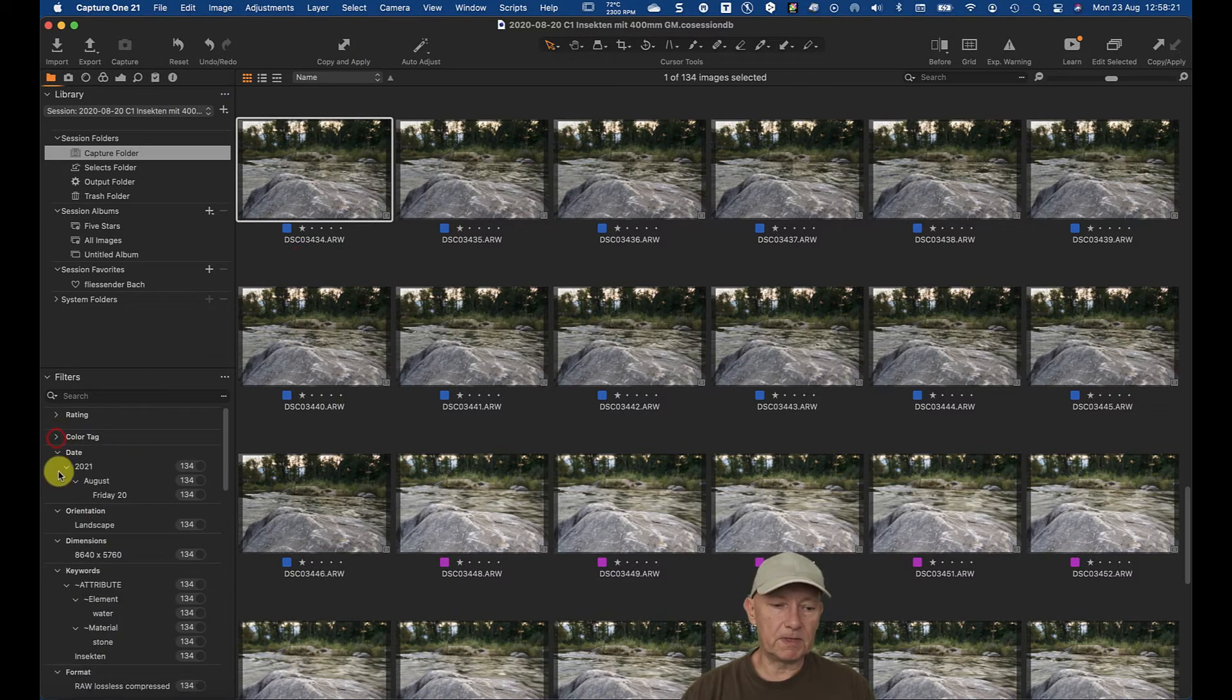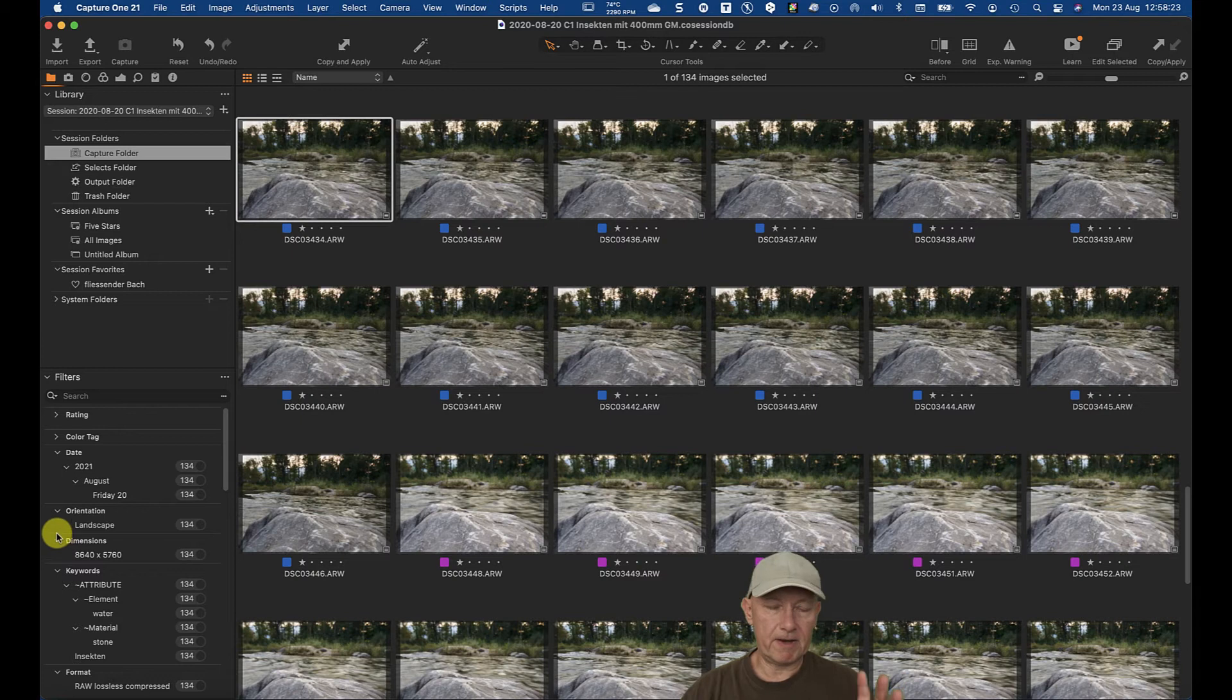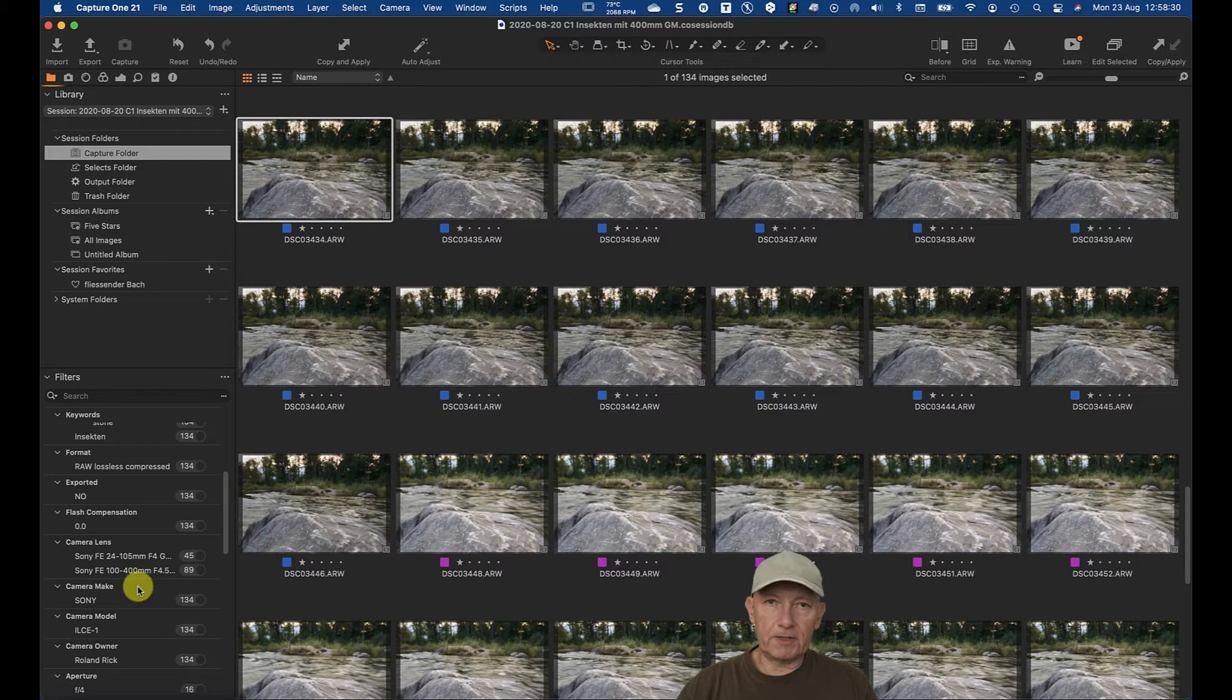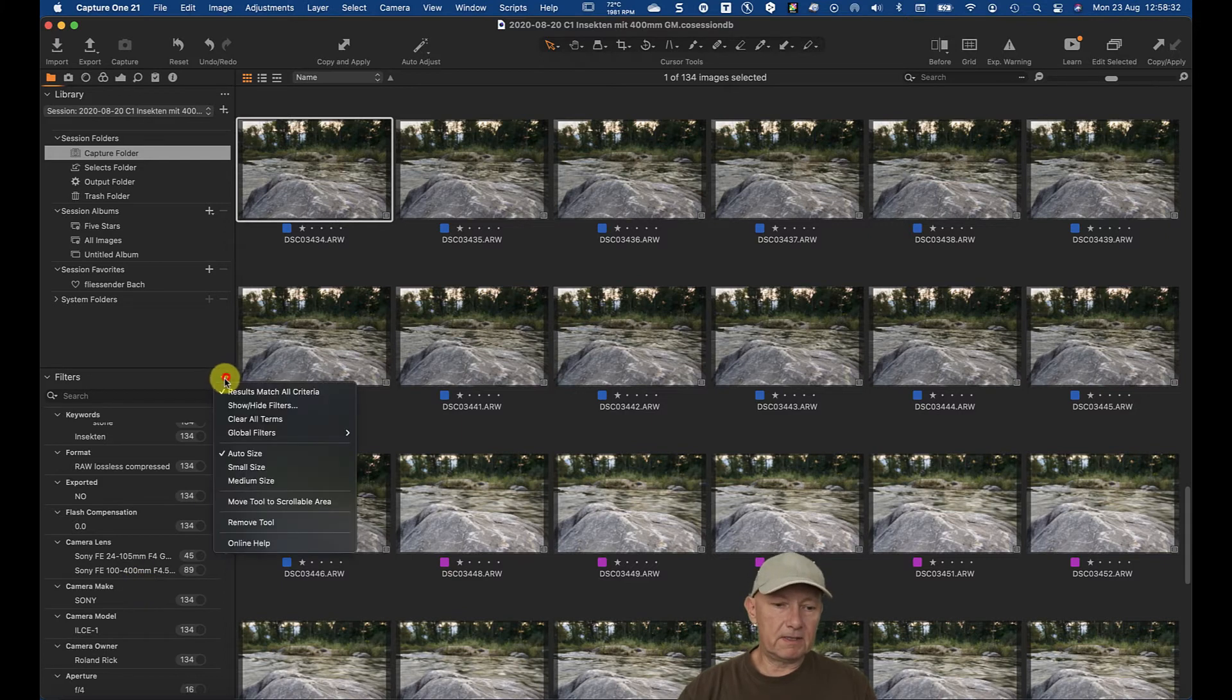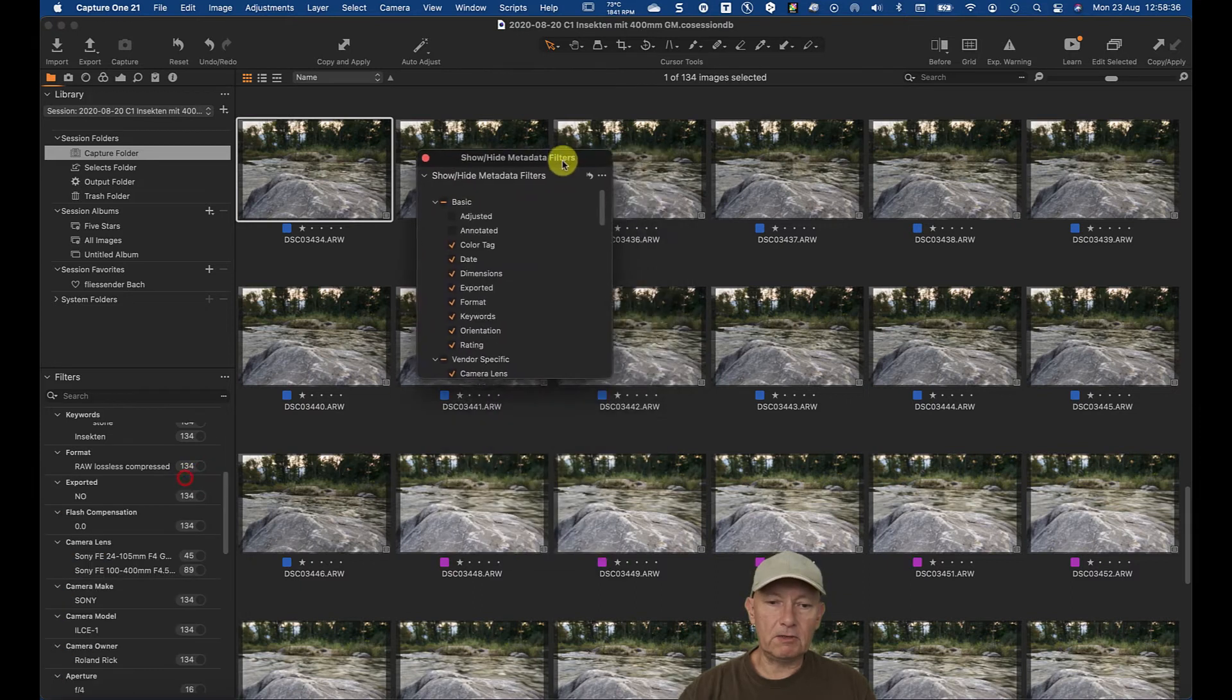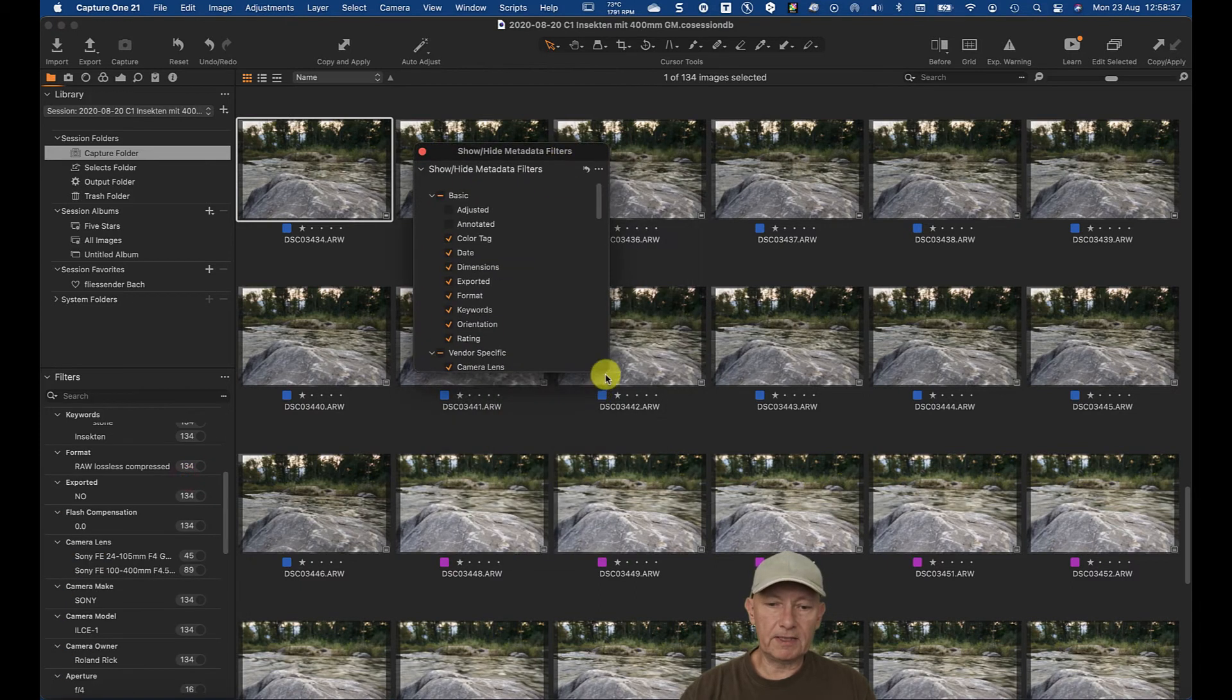And it's possible that by default, I cannot remember how it was from the batch, the camera make for example is missing. If this is missing, I just simulated now. You can click here, show hide filters.